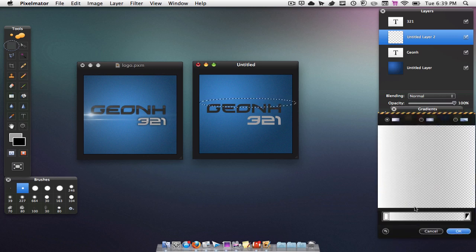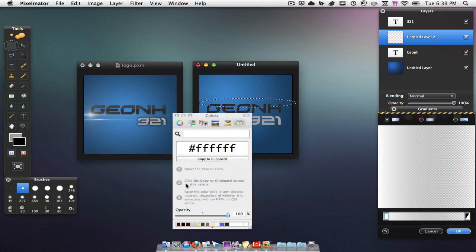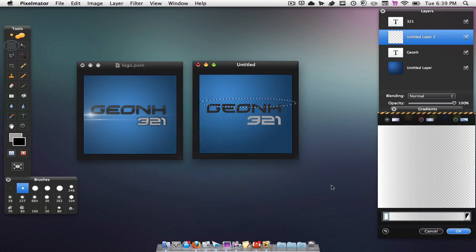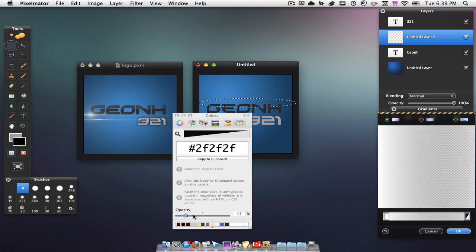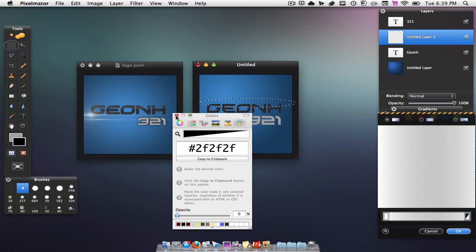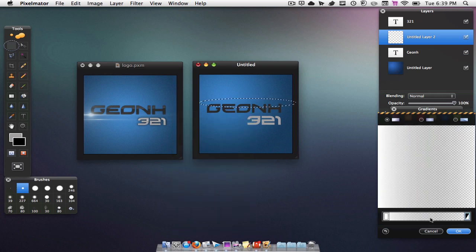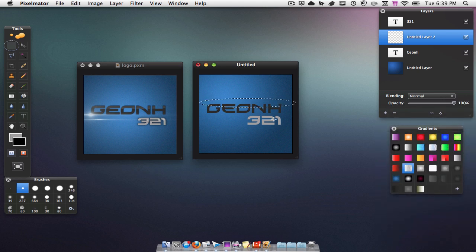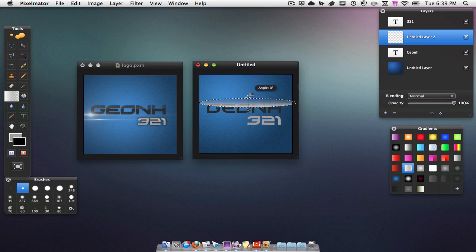To do this, hit New Gradient, make your first color white, and make your second color transparent by bringing the opacity down to zero. Then hit OK, go to your gradient tool, click on the bottom of the oval, and drag up just like that.